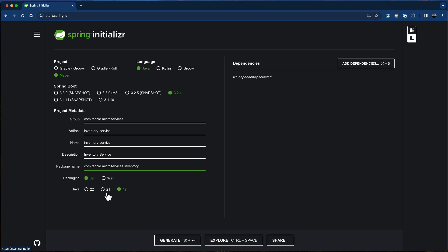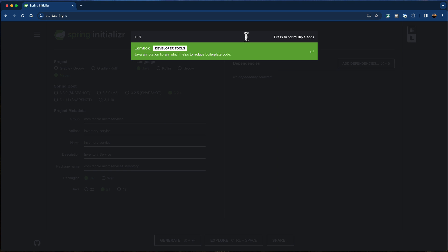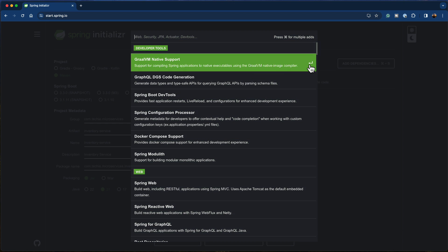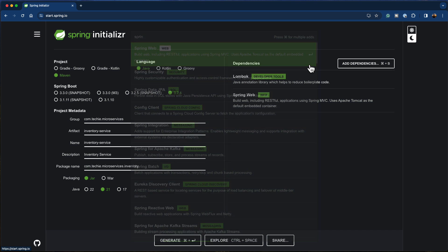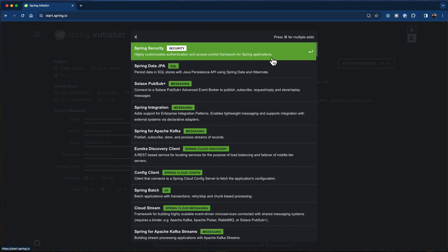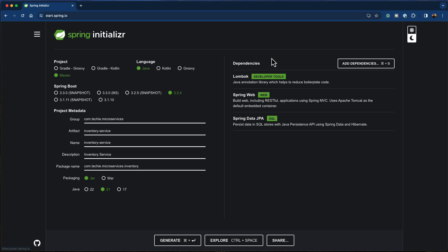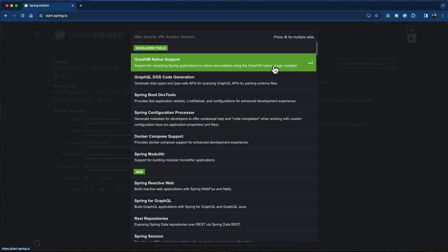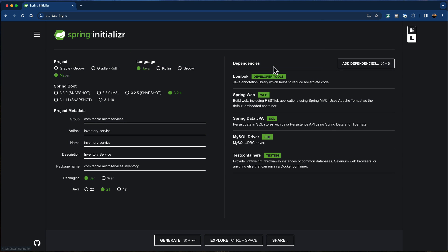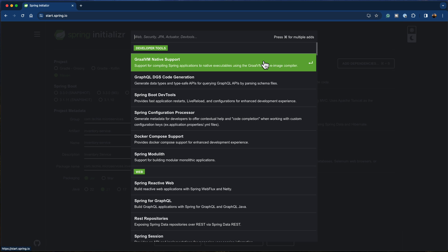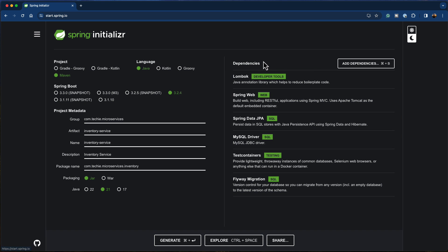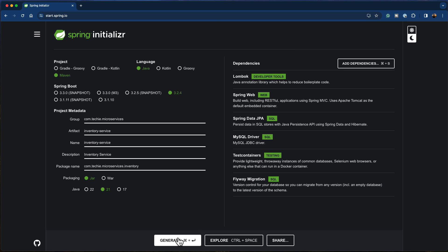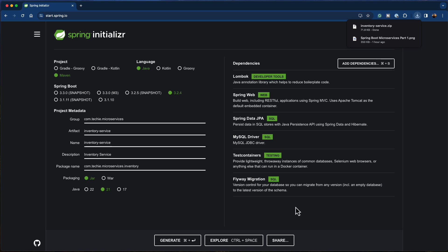I'm going to use the packaging as JAR and Java 21. For dependencies, I'm going to add Lombok, Spring Web, Spring Data JPA as our database framework, MySQL as the database, test containers to run integration tests for our inventory service, and Flyway as the database migration tool. After adding all these dependencies, click the generate button and the project will be downloaded.